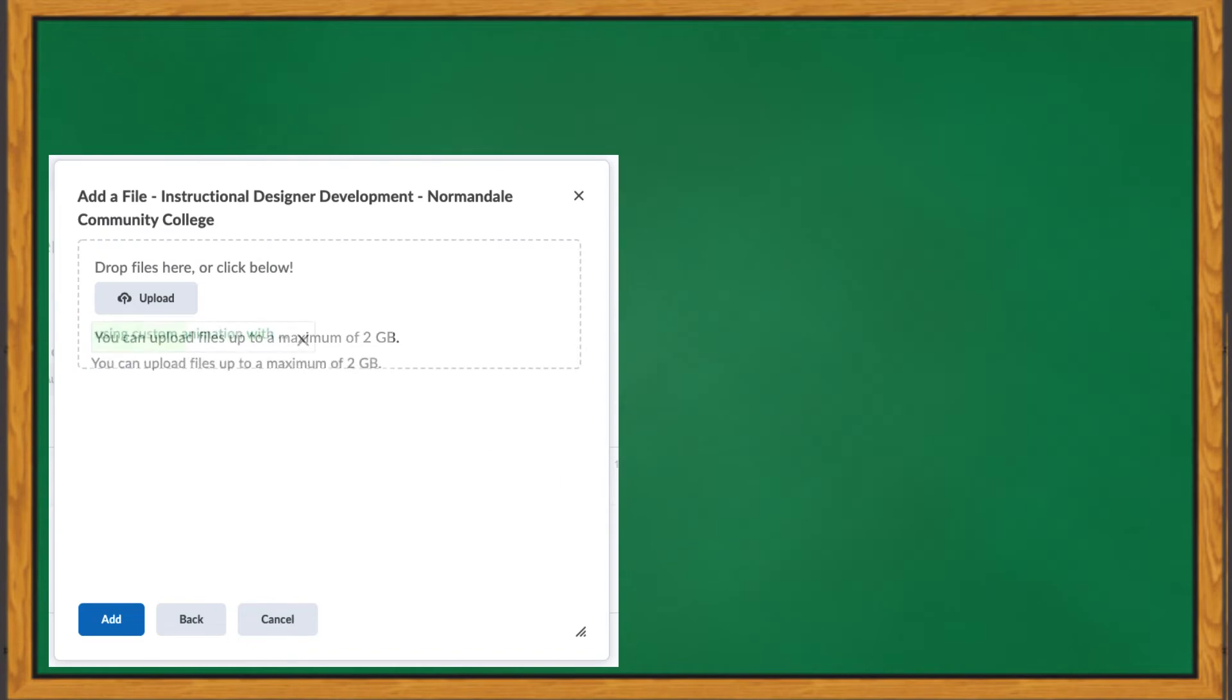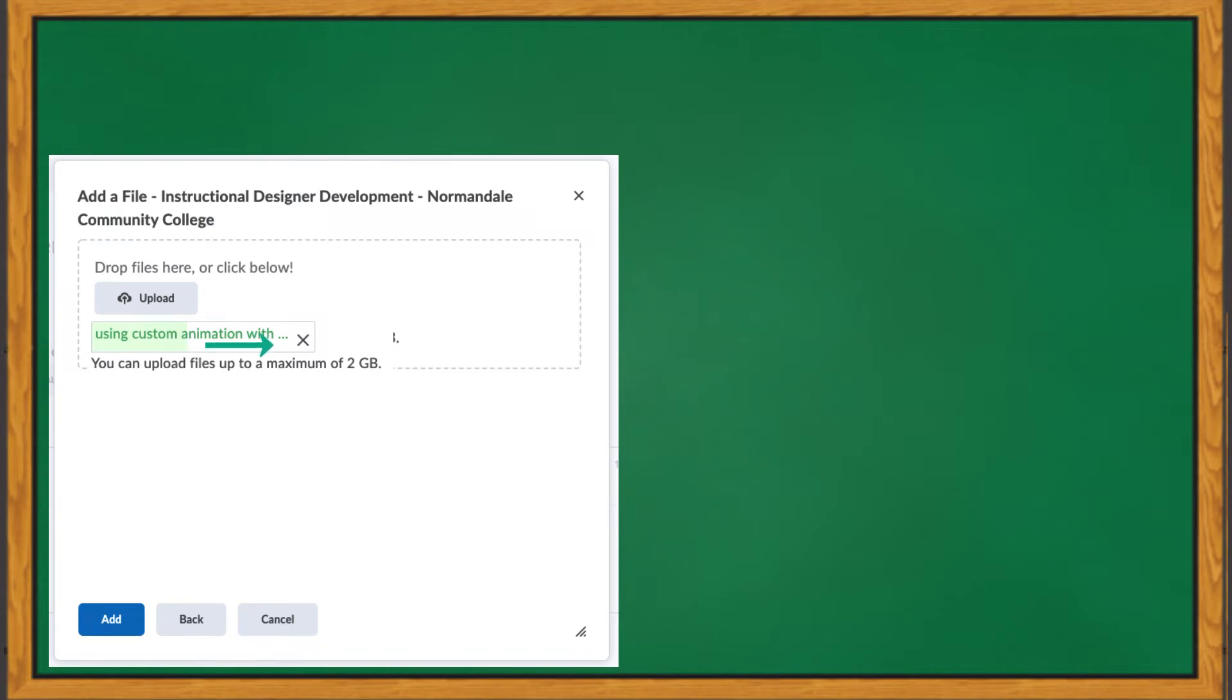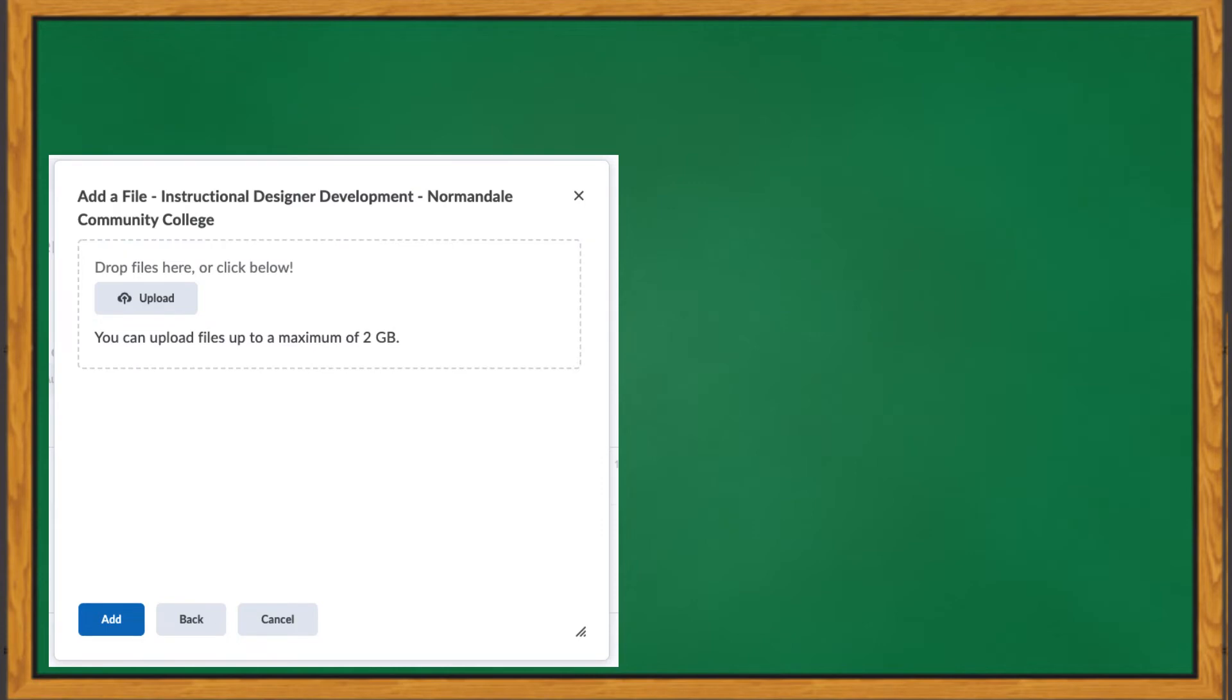Depending on the size of the file, it may take a brief second or a couple of minutes to upload. Note that the maximum file size you can upload is 2 gigabytes. An expanding green rectangle box will indicate the progress of your upload. Do not close out of this box until the upload is completed. Once the upload is completed, you will want to click the Add button to finish the process.